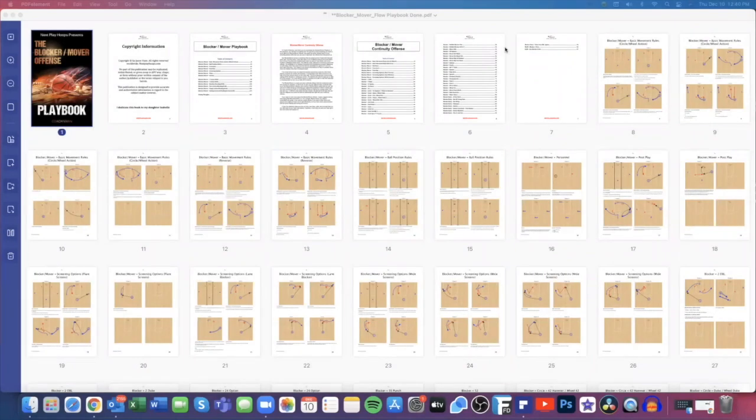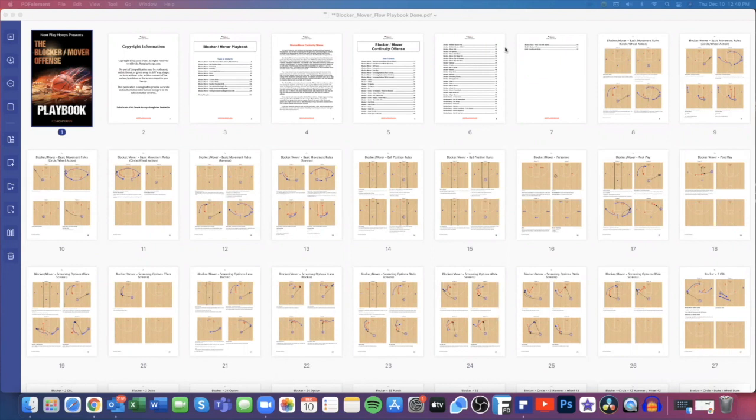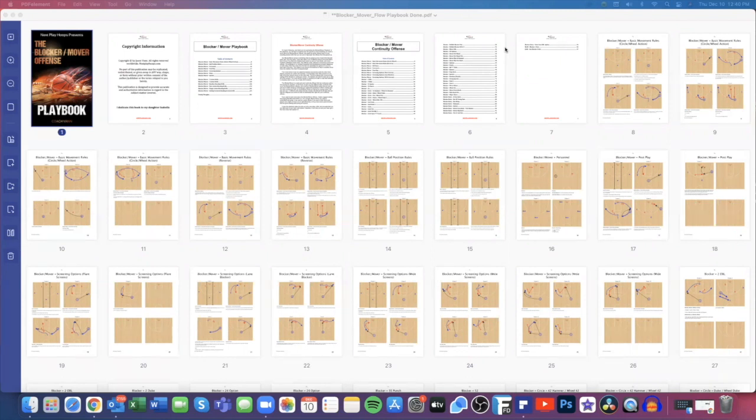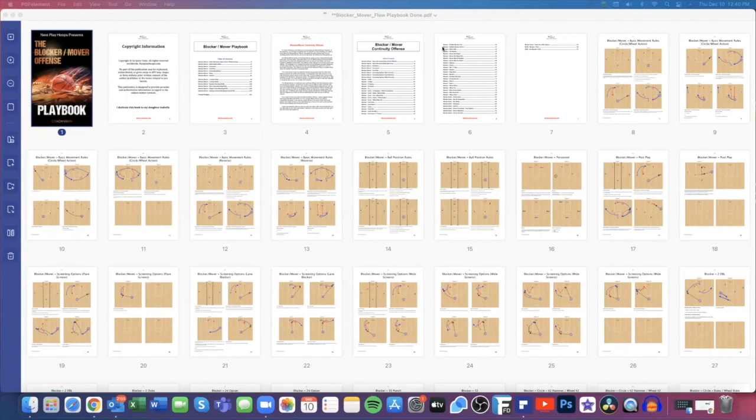Hey guys, this is Coach Van back again with our next video book preview. Today we're going to look at the Blocker Mover offense. This offense was made famous by Dick Bennett and most recently by Tony Bennett as they won a national championship with the Virginia Cavaliers a couple years ago running this offense, or at least that was their main motion continuity. Dick Bennett ran it with Wisconsin Green Bay and Wisconsin, and both Bennetts ran it at Washington State with a lot of success. It's an extremely effective offense, a continuity offense you can choose from.